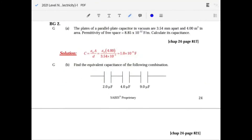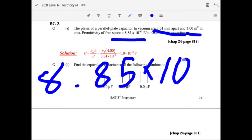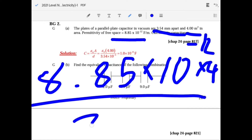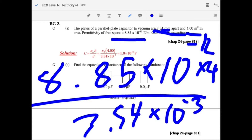For plates of a parallel plate capacitor in vacuum with area 4 meters squared separated by 3.5 millimeters, you use the other formula C equals epsilon-naught times A over d. So it's 8.85 times 10 to the minus 12 times 4 over 3.5 times 10 to the minus 3.